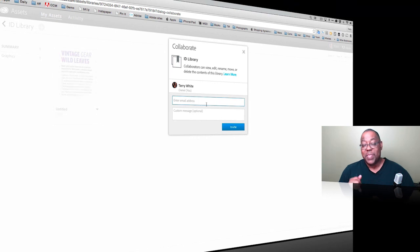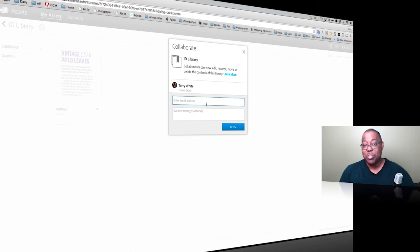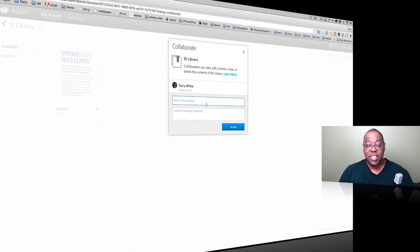That's it for this episode of Adobe Creative Cloud TV. My name is Terry White. Hope you enjoyed what's new in InDesign CC in the February 2015 update. Take care and we'll catch you on the next one.